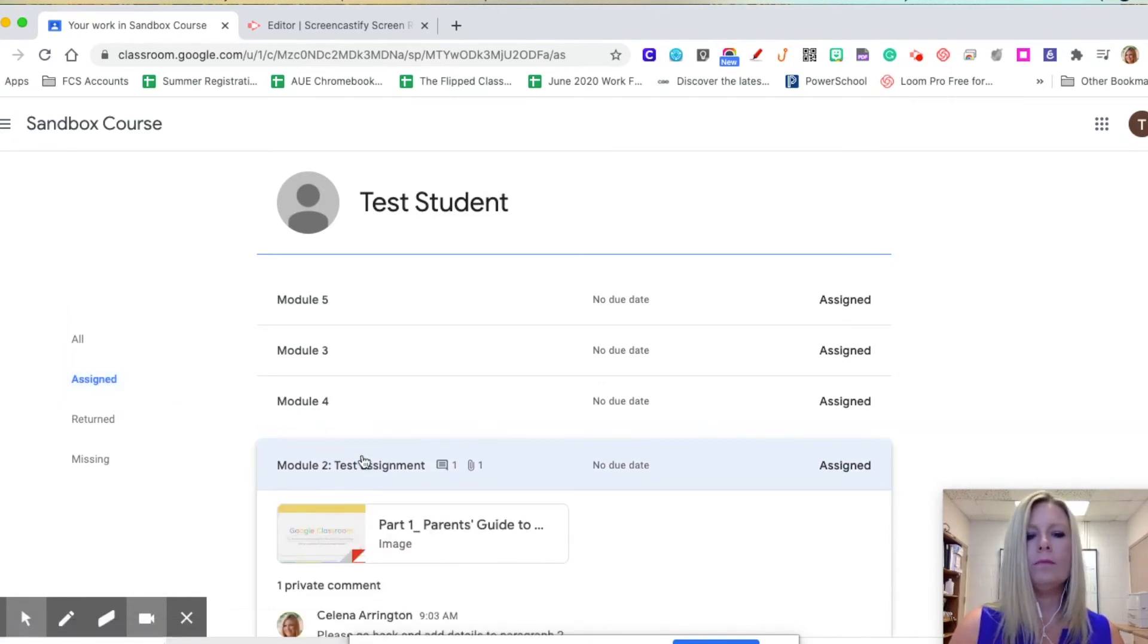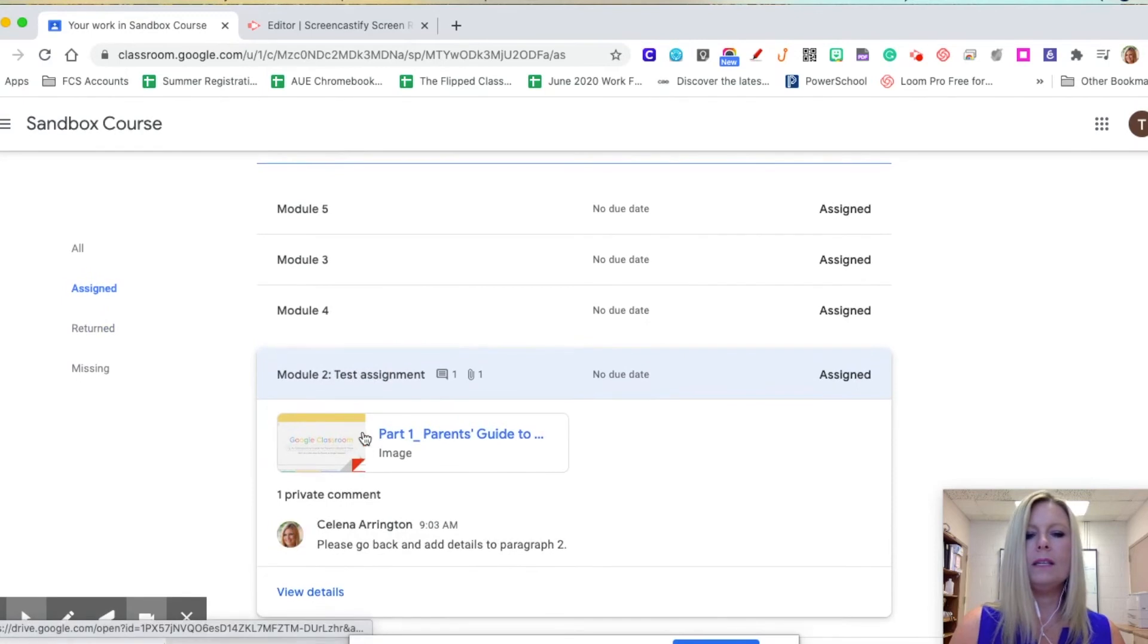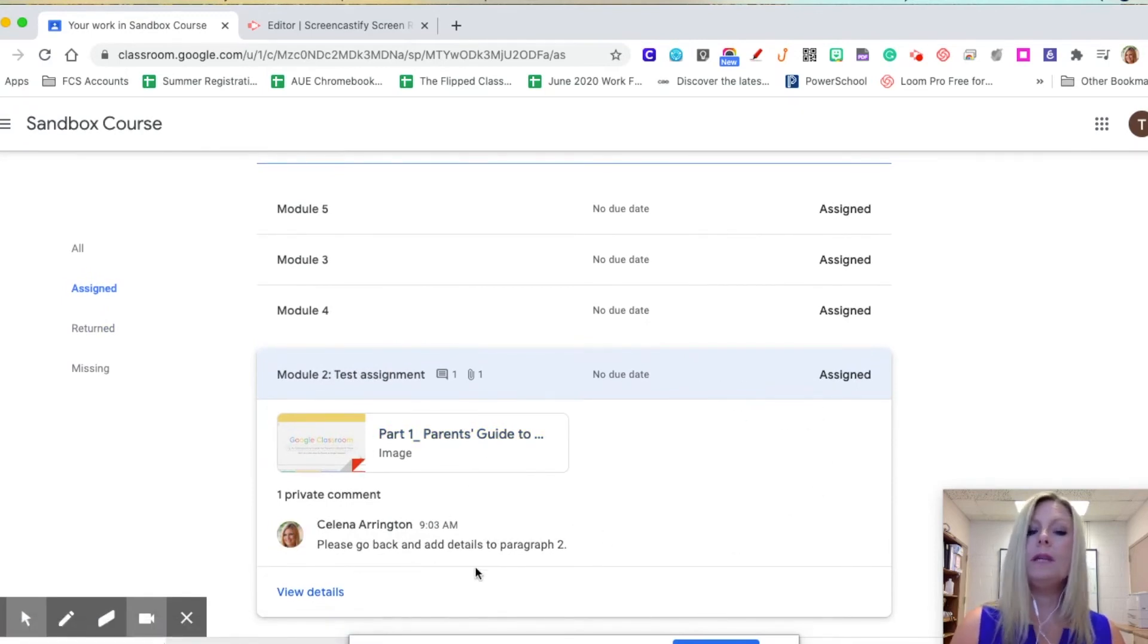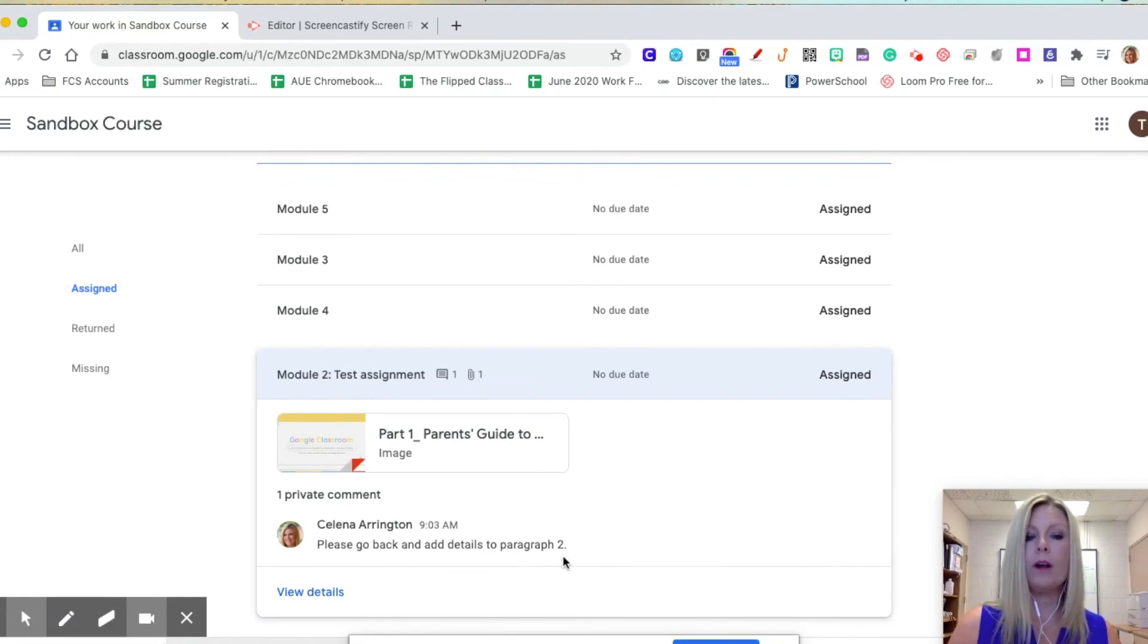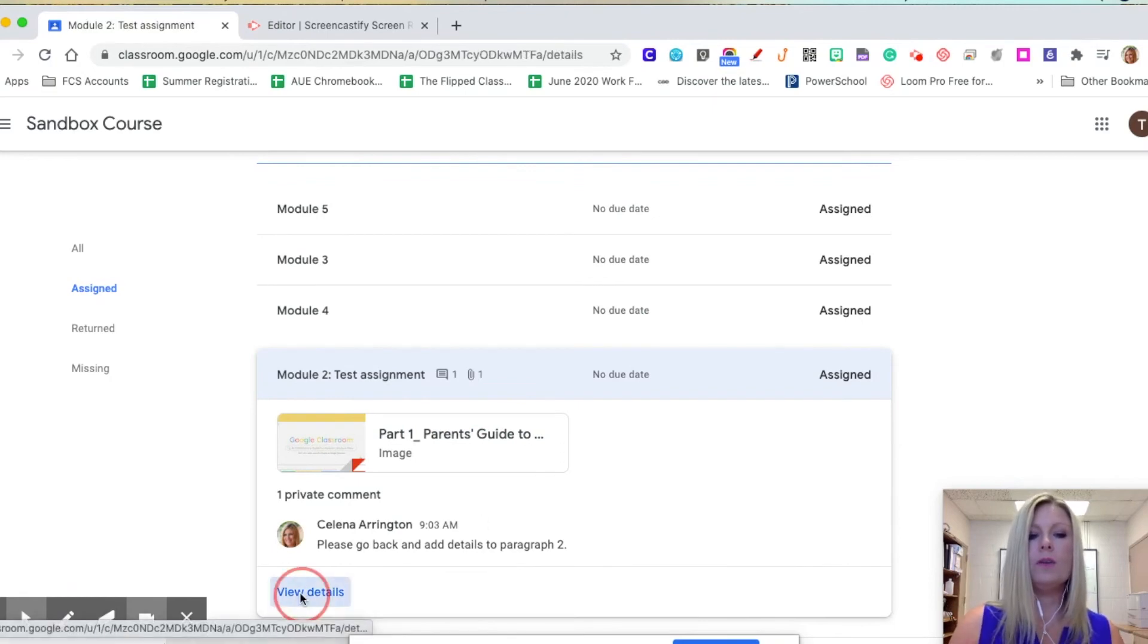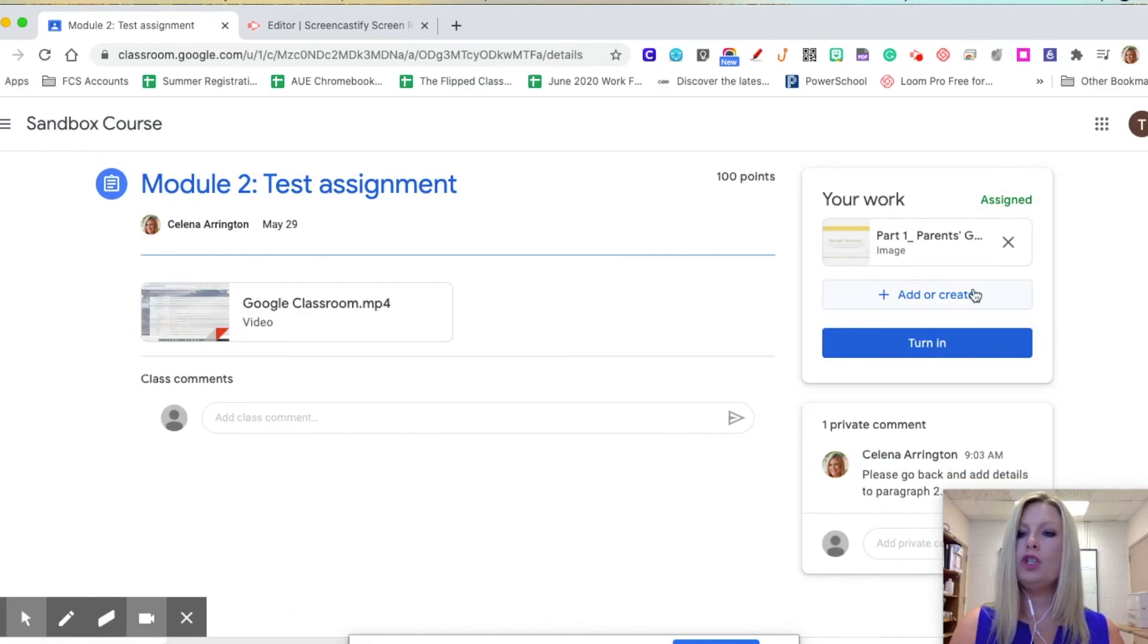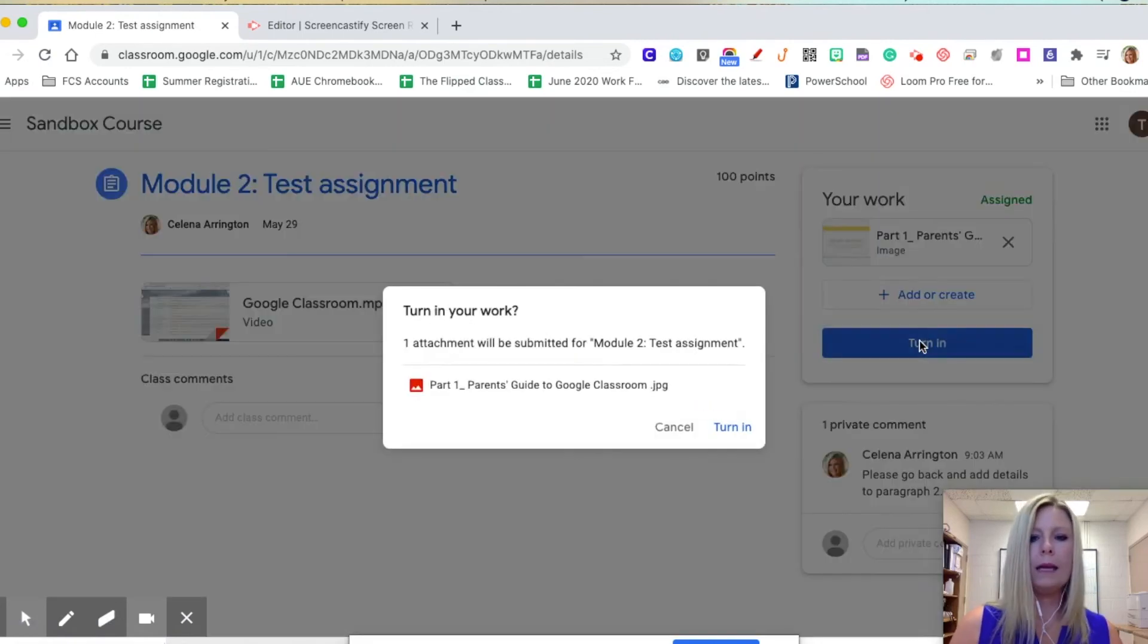Let's go back to assigned and I see that module 2 has a comment, so let's click there. I see that I've turned this in, but the teacher has returned it with a private comment that says please go back and add details to paragraph 2. So if I view that assignment, I can make changes to the work and then turn it back in.